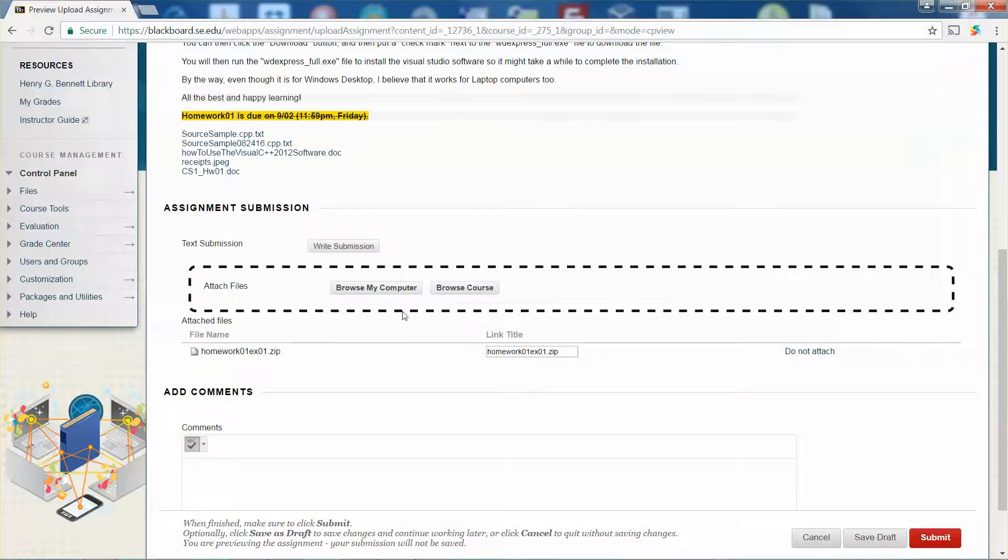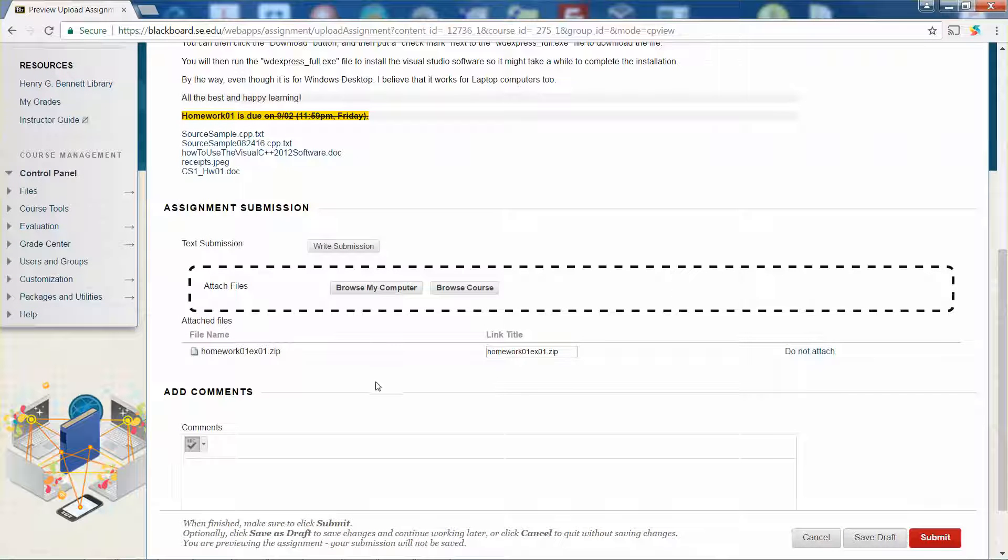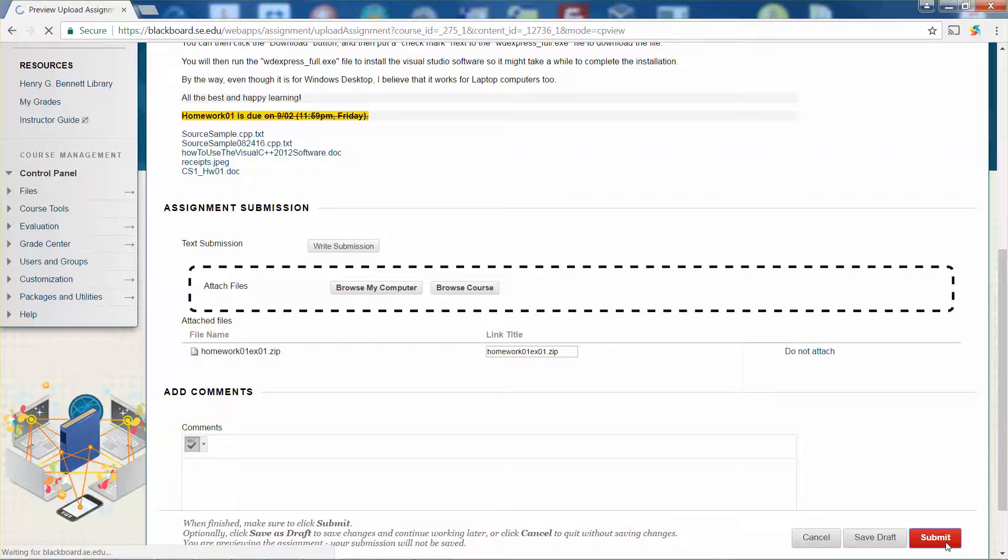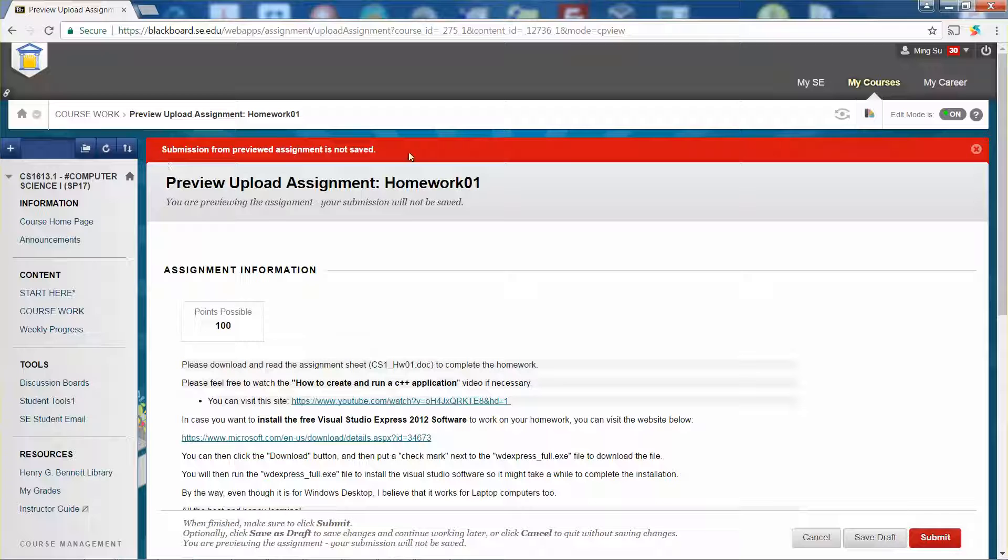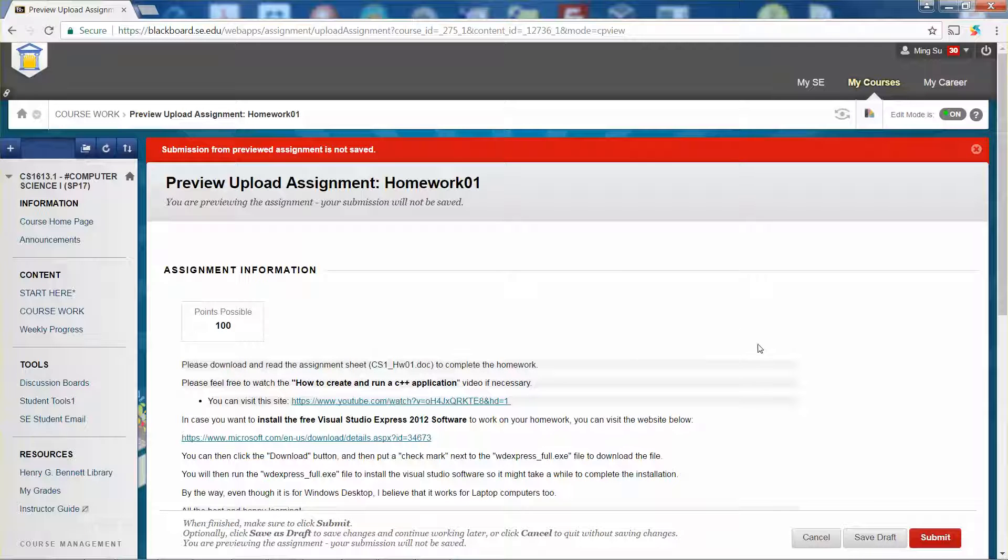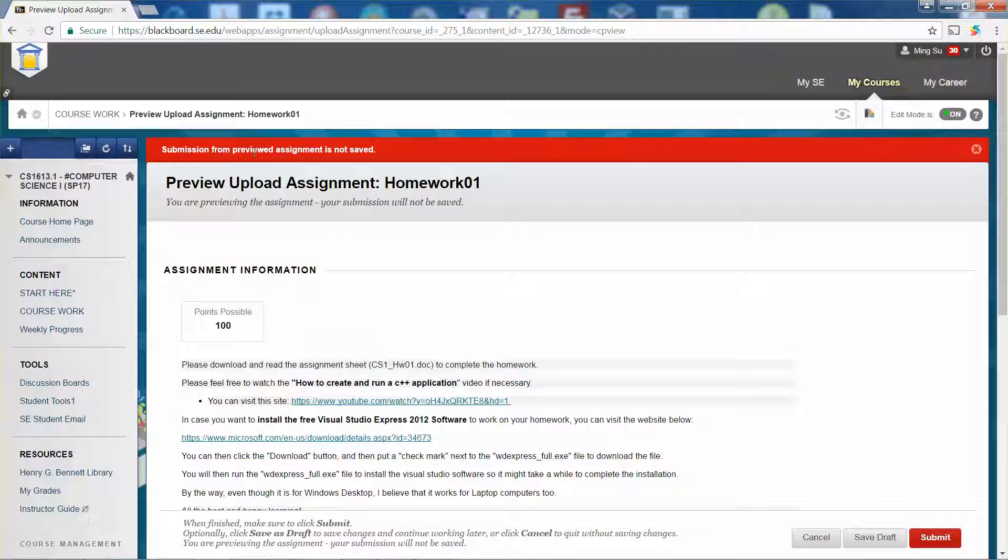Once you have picked all the files you want to submit, then you can click the submit button. You will see a message showing you submission is successful. But since I'm the instructor, it shows me that my submission is not saved. But for you, you should be fine.